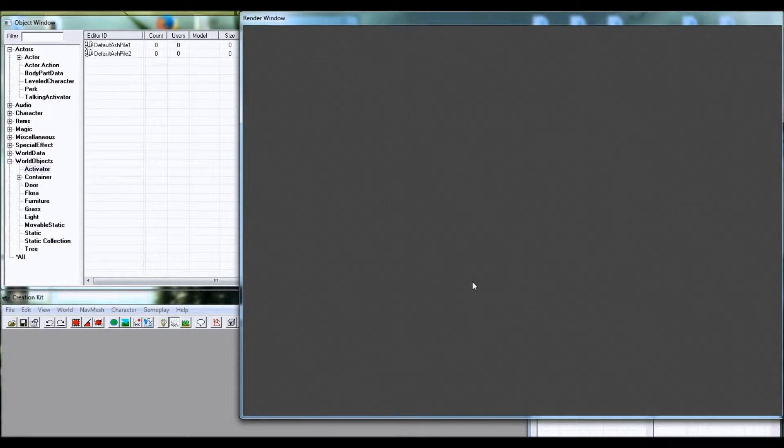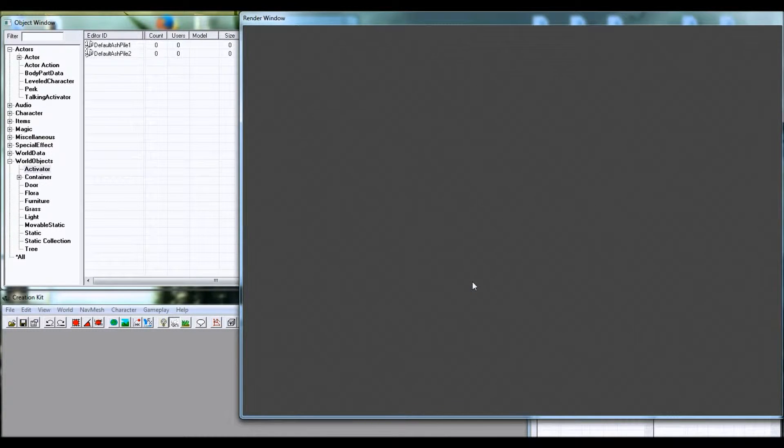Hey there, it's Ty Matthews from Today in Gaming, and I'm going to show you how to navigate the Skyrim Creation Kit.